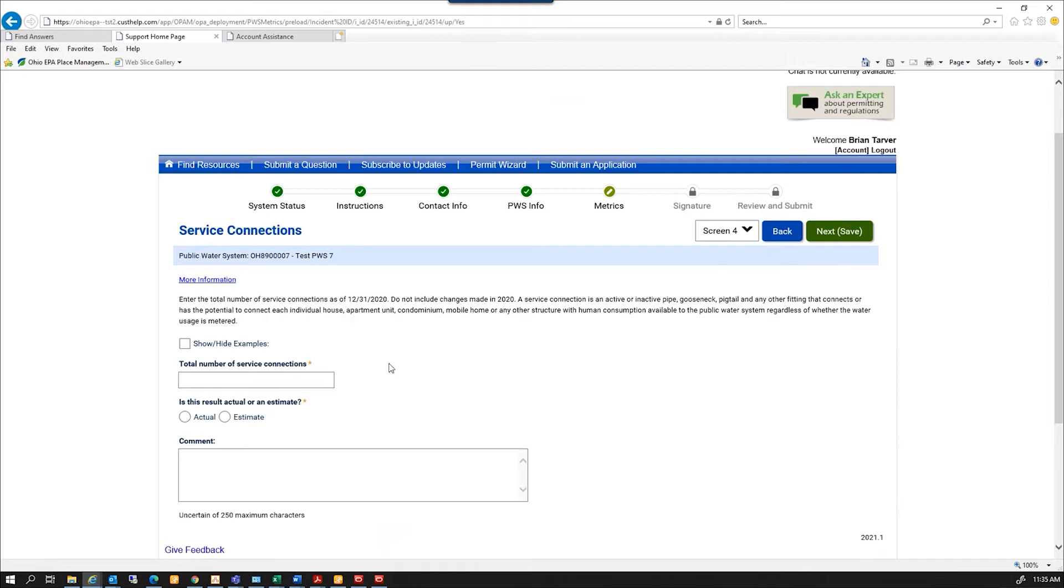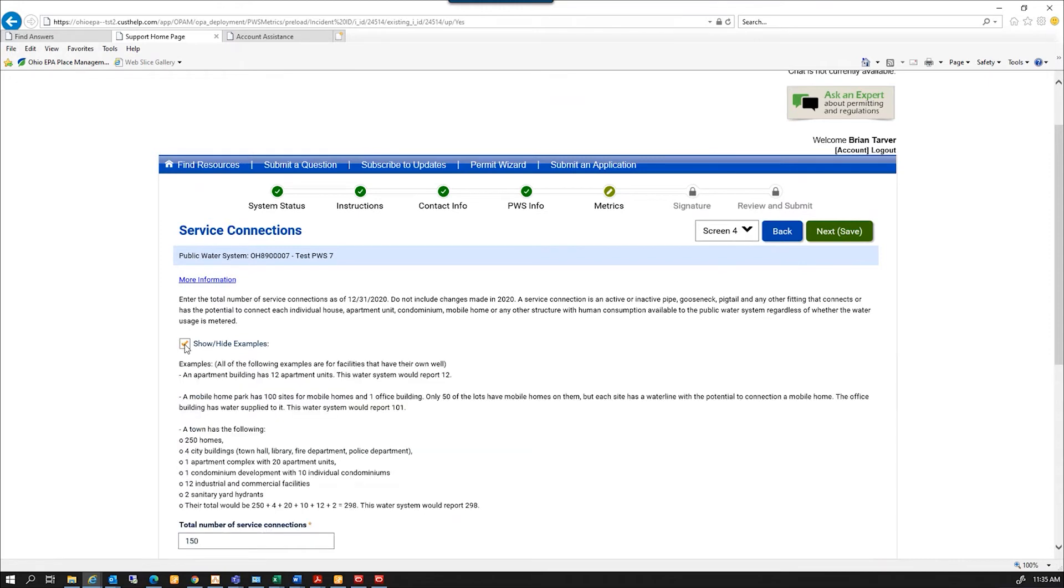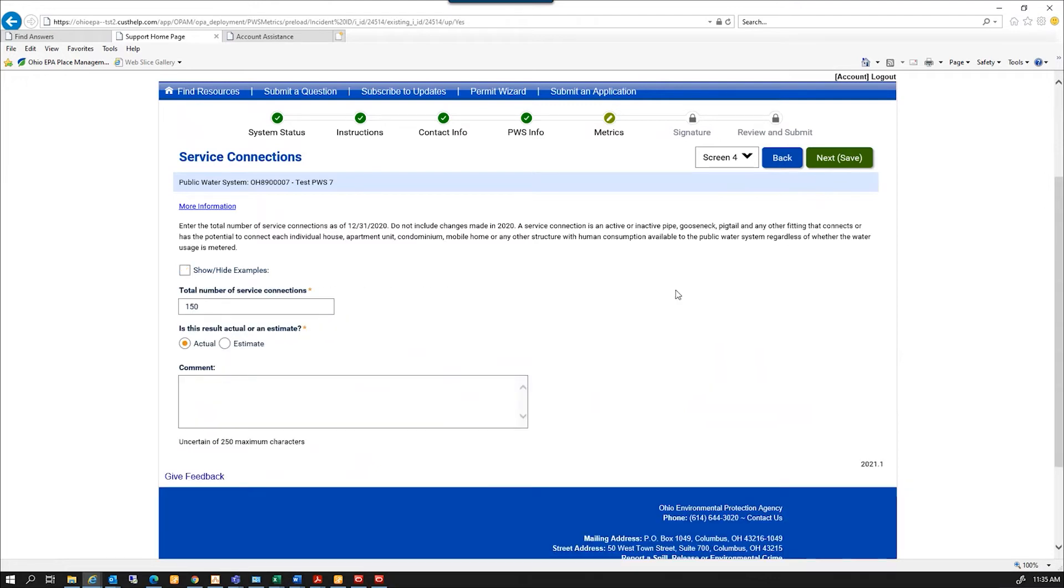And what's this thing? Total number of service connections. Service connections for my water system. That's actually, I know what that is. But if you ever have any questions, this show/hide example can help you explain a little bit more what the question is asking. So if you click that, it's going to give a little more of a description of what we are looking for in the question. So it'll show this, and I can unclick it and it will hide it again. And I'm going to hit Next.